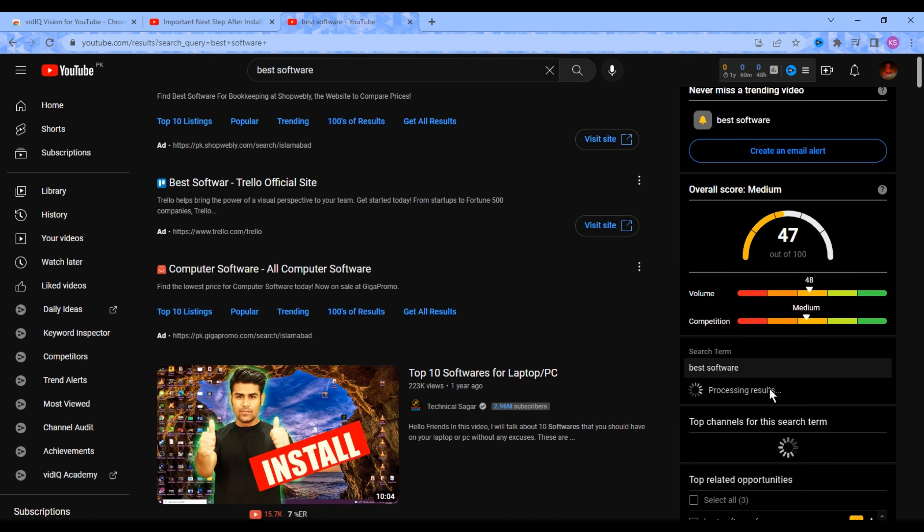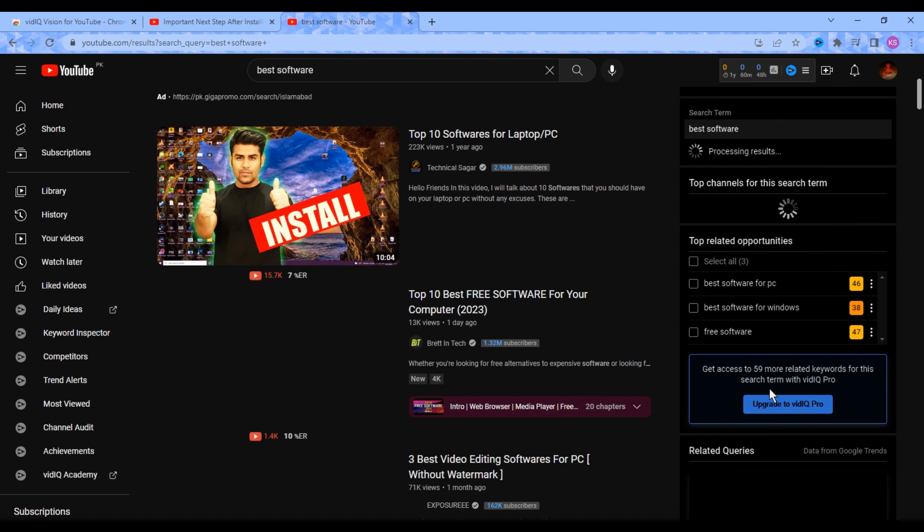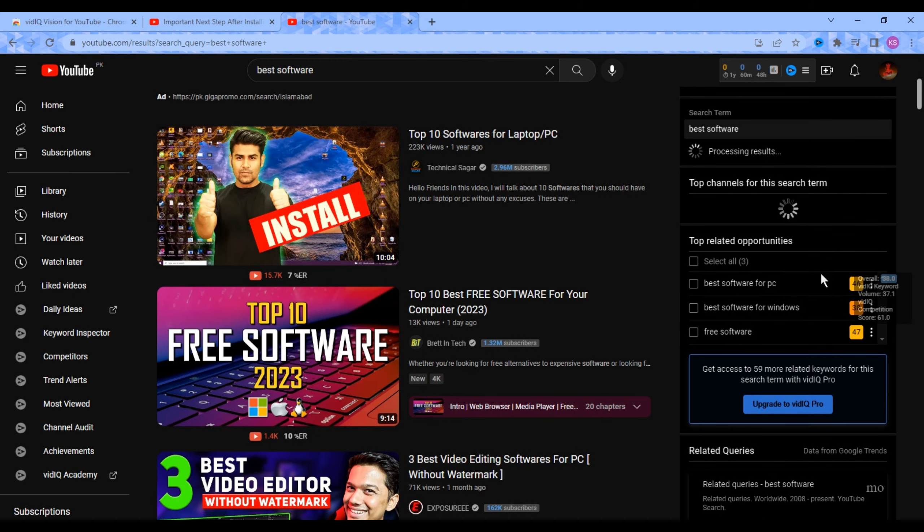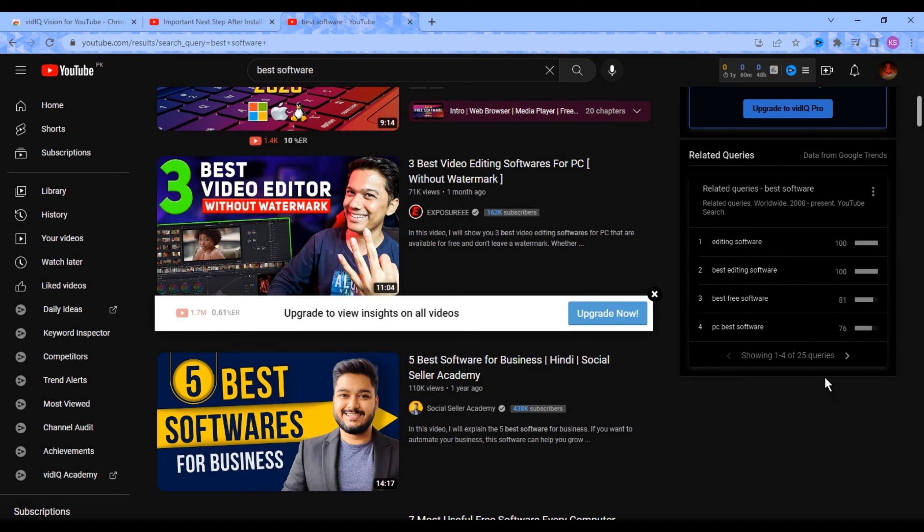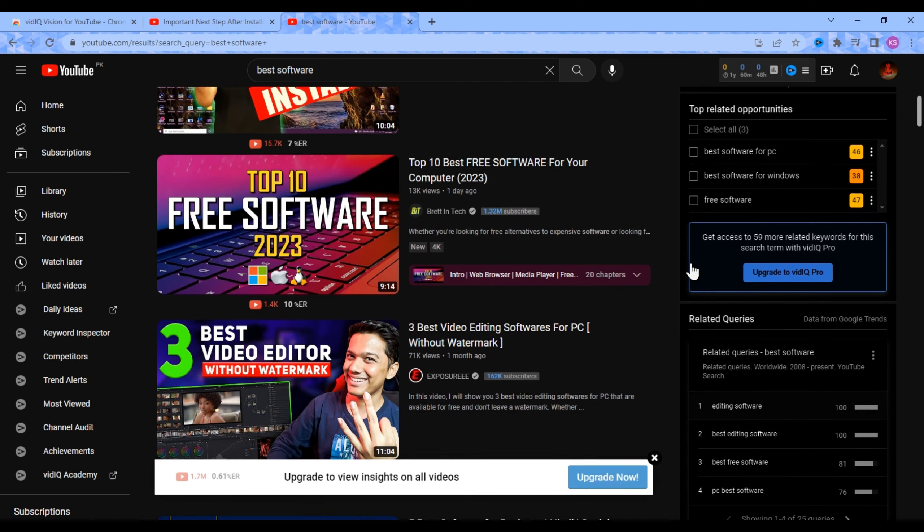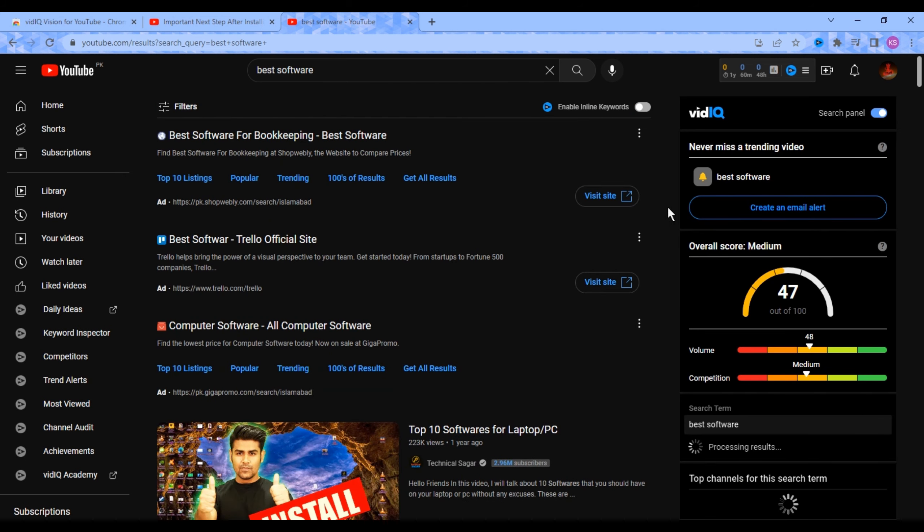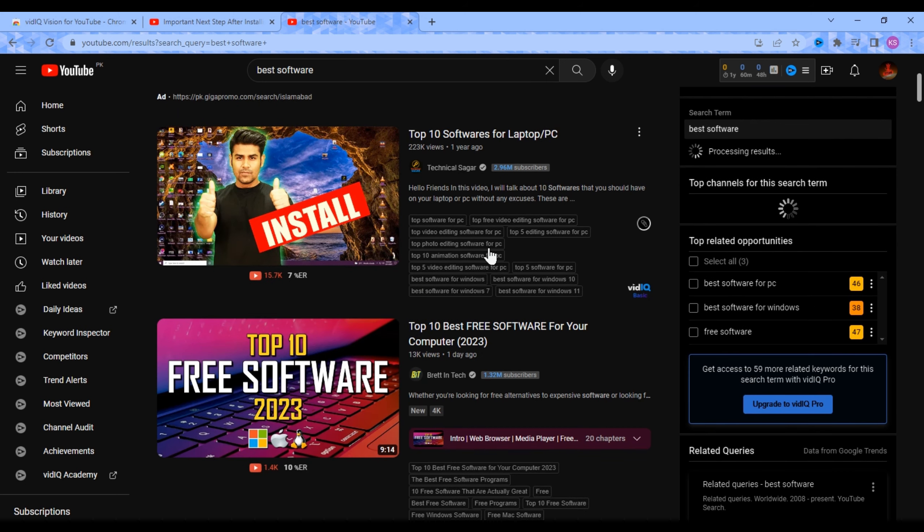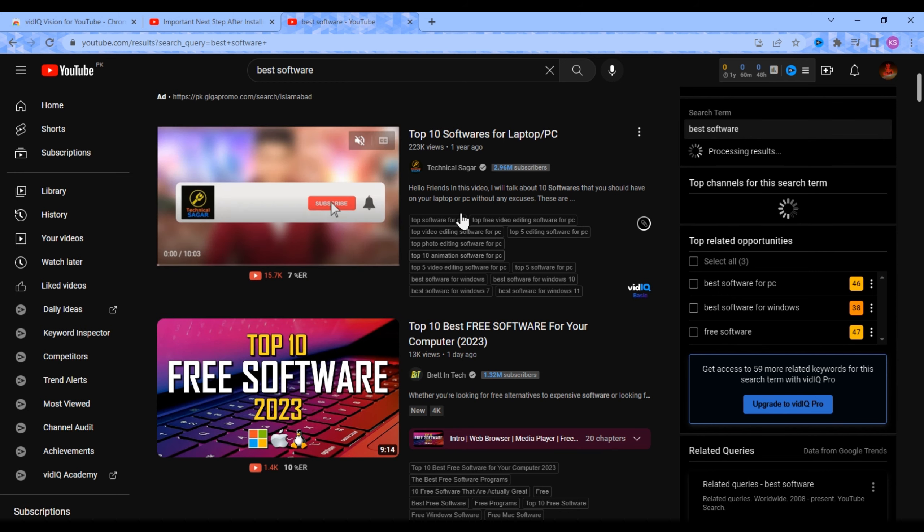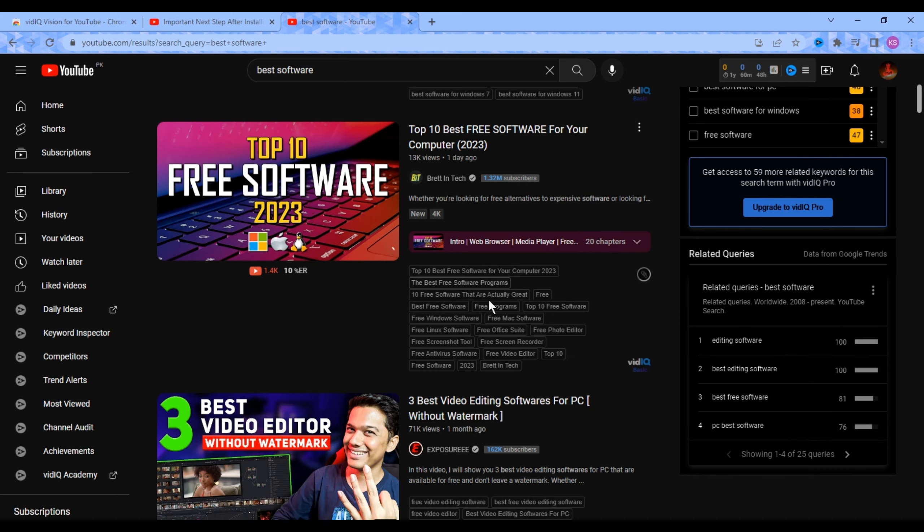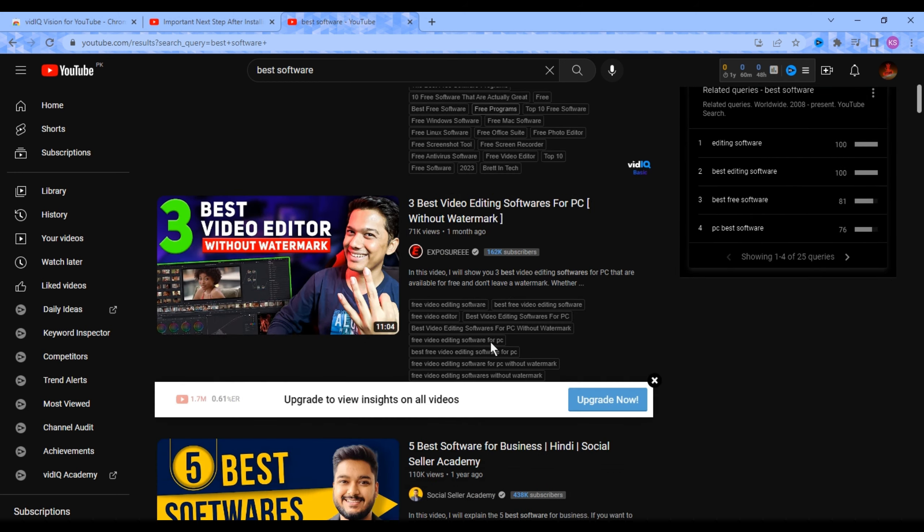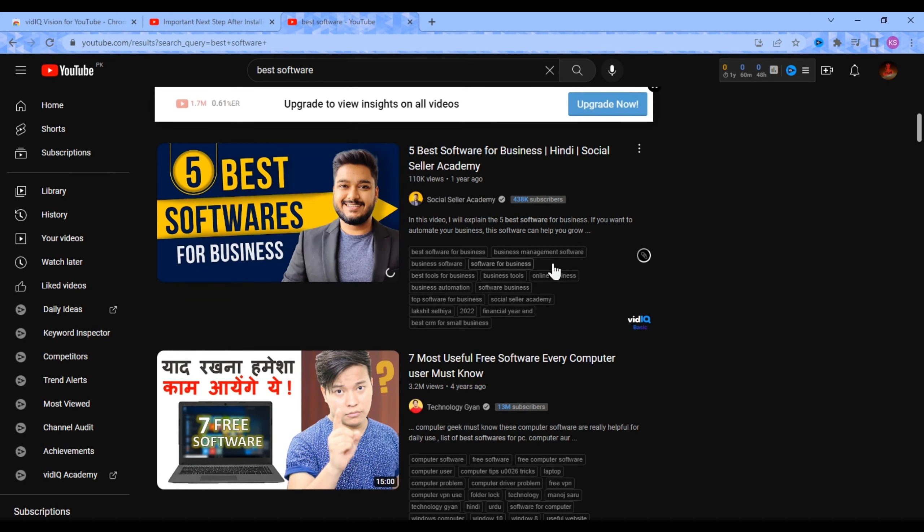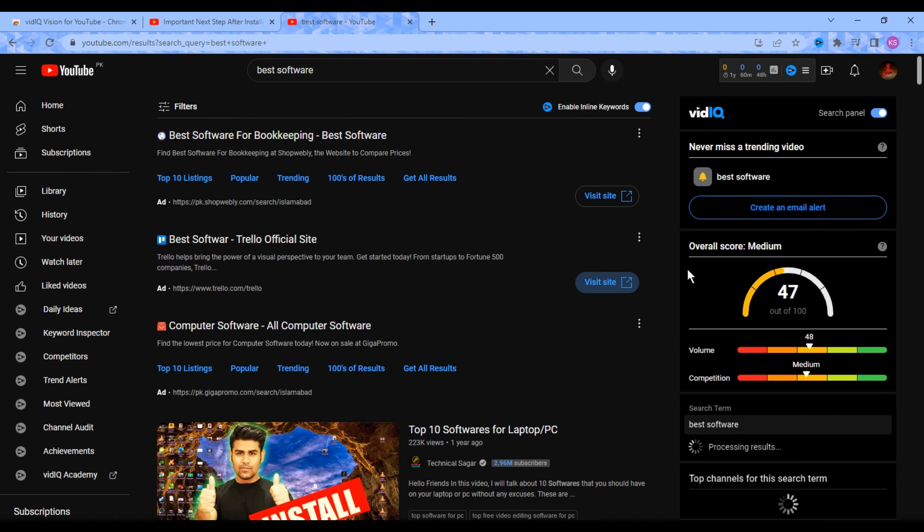Here you will find some keywords related to your keyword and some more information. And if you enable this button, it will show you video tags that your competitors added to their videos. You can also copy these tags and add them to your video.